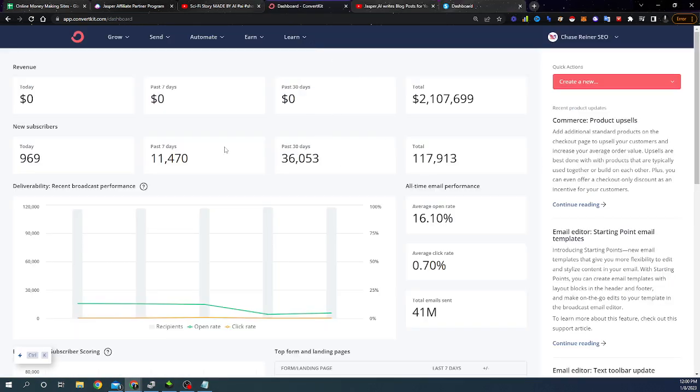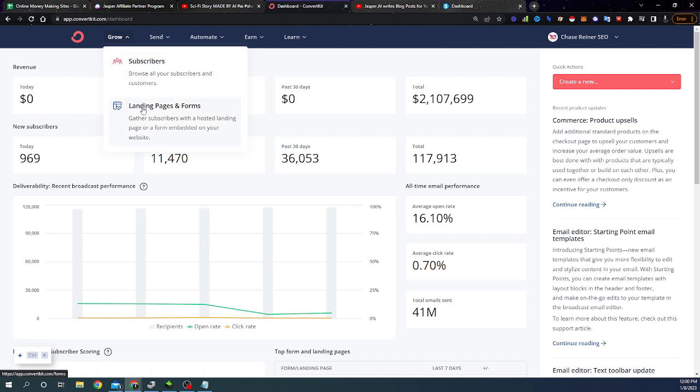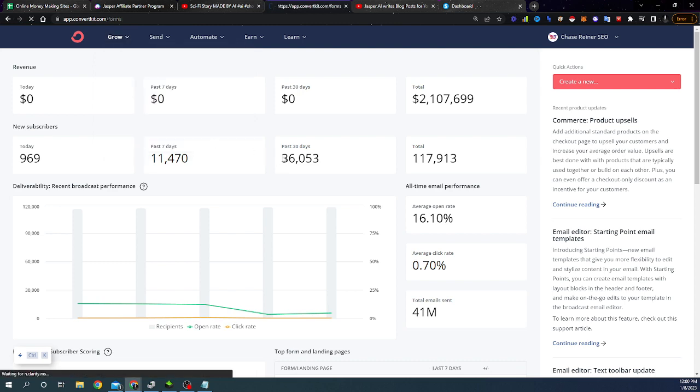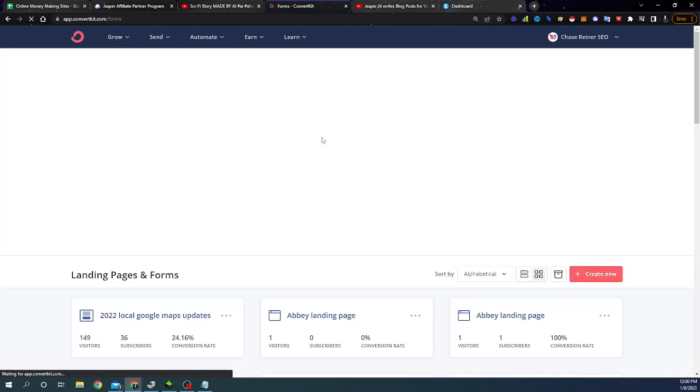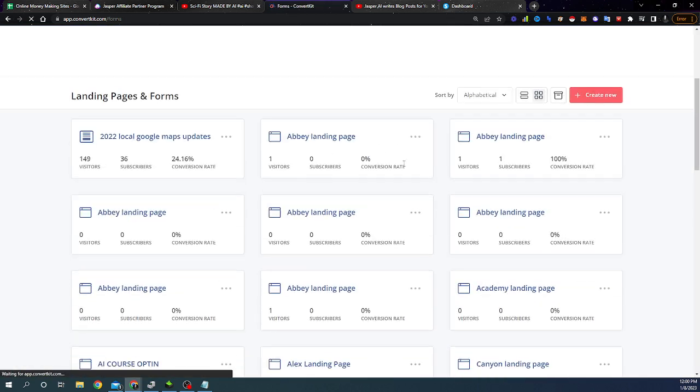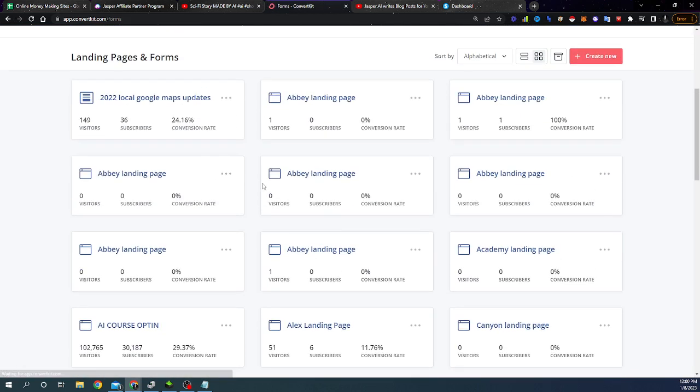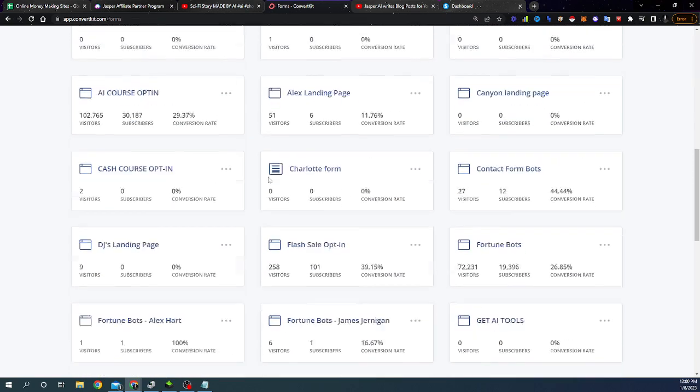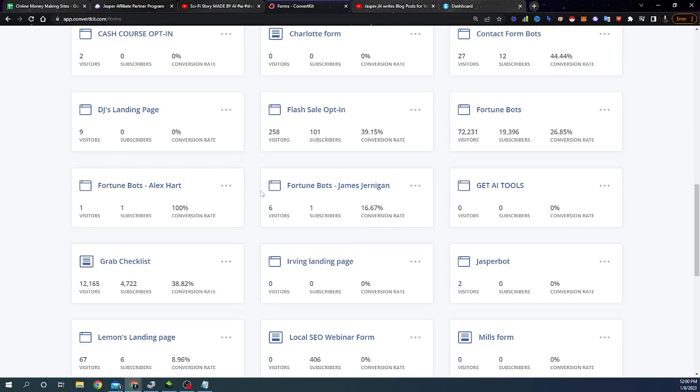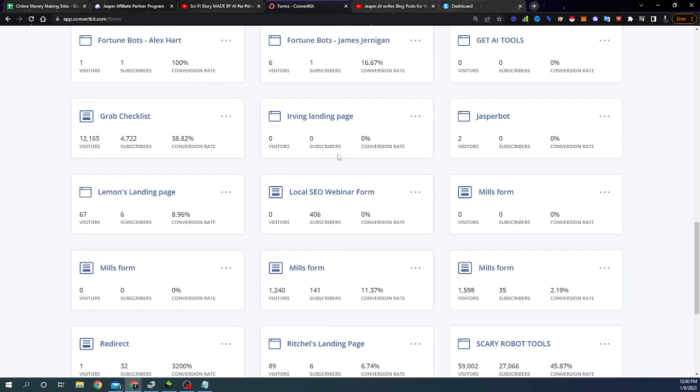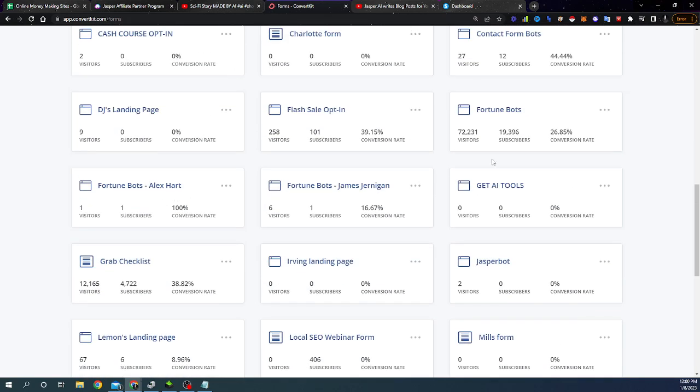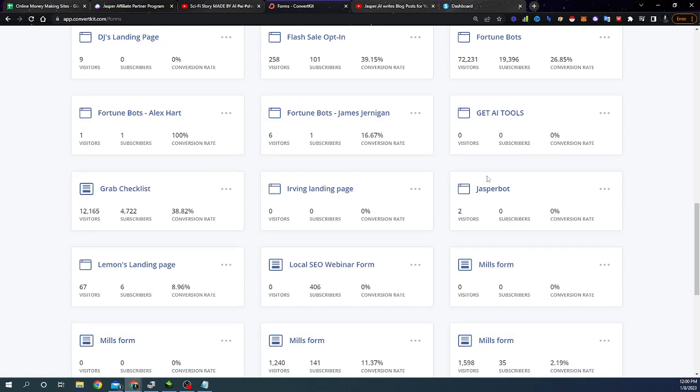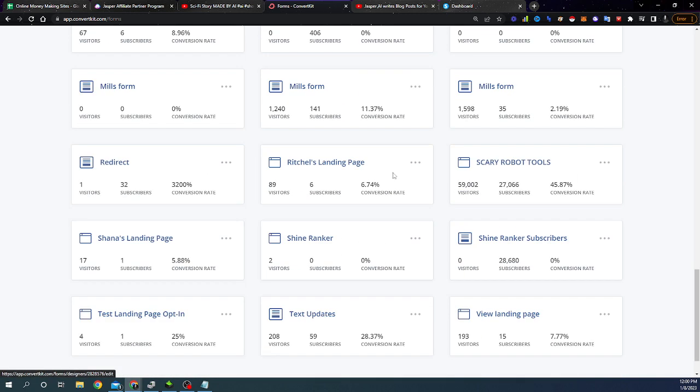But look at this, just today alone. It's 12 o'clock, 969 new email subscribers. And what you can do is you can build out landing pages where when somebody wants to learn more information about the thing that you're talking about, right? They saw your video, they went to go grab the tool. They have to enter their email though, first to learn about the thing, right?